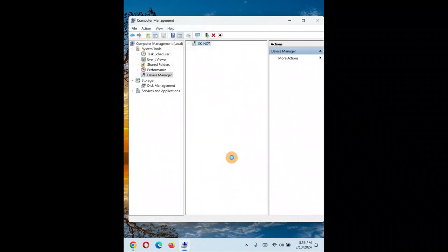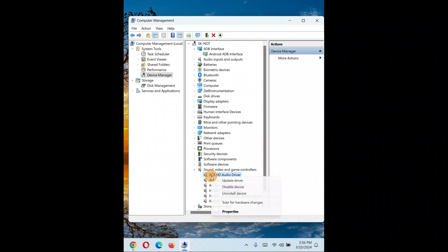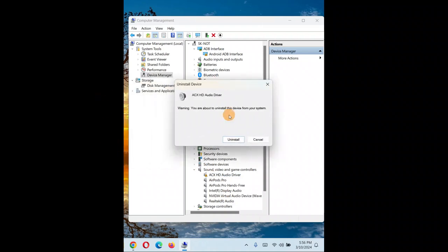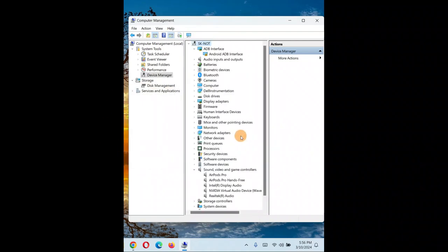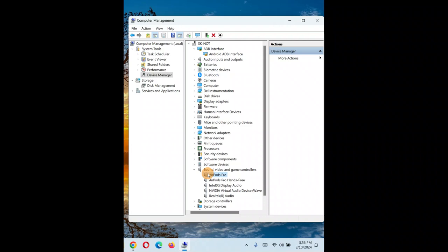Click 'Scan for hardware changes'. So this is how you install legacy drivers. It might work and it might not work for you. See, this ADB interface has a yellow triangle but it's still working for me. Even if it shows the yellow triangle, it might work on your PC.